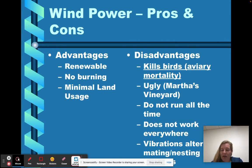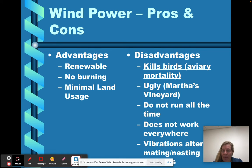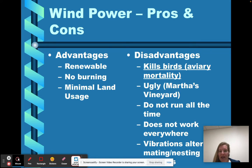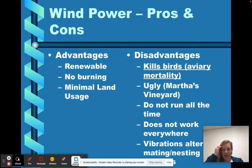Disadvantages. Aviary mortality — especially when wind turbines are put in the path of migratory birds, the birds can fly into the turbines and be killed. So that's actually a big issue. They're also considered ugly; people don't want them in their neighborhood. And they do not run all the time — if it's not windy, it's not going to be generating electricity.